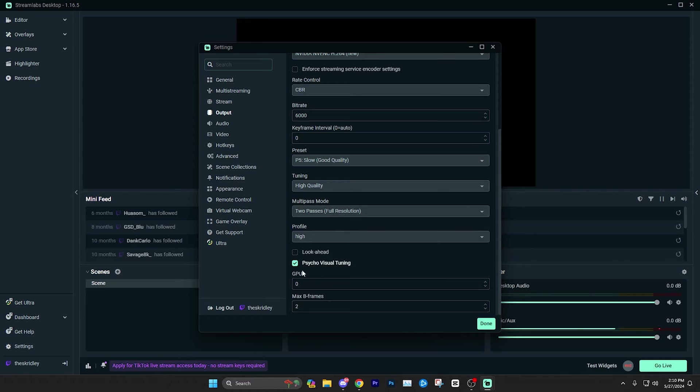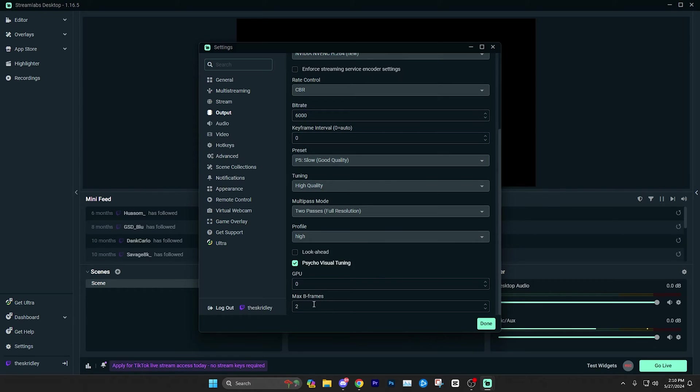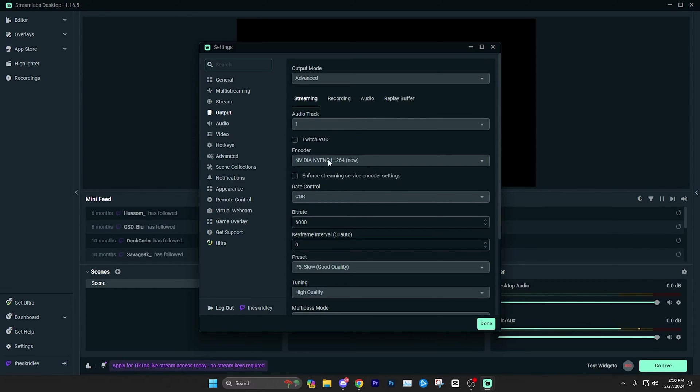After that, everything else should probably just be left the same. You can leave profile on high, look ahead off, psycho visual tuning on, GPU should be a zero and then max B-frames. You can leave that on two and that should be it for the output settings.